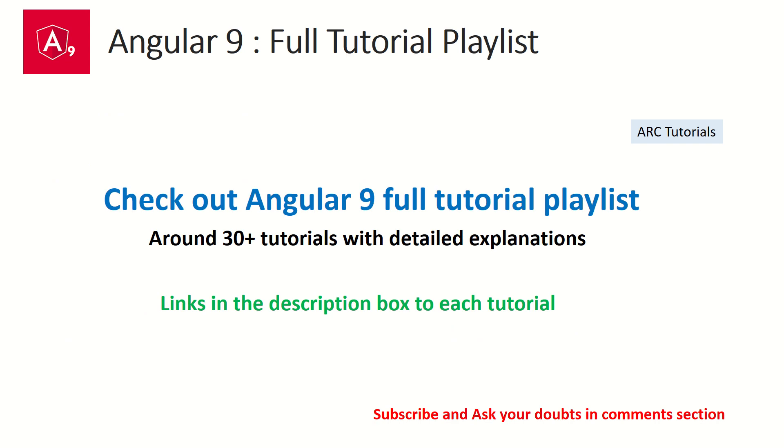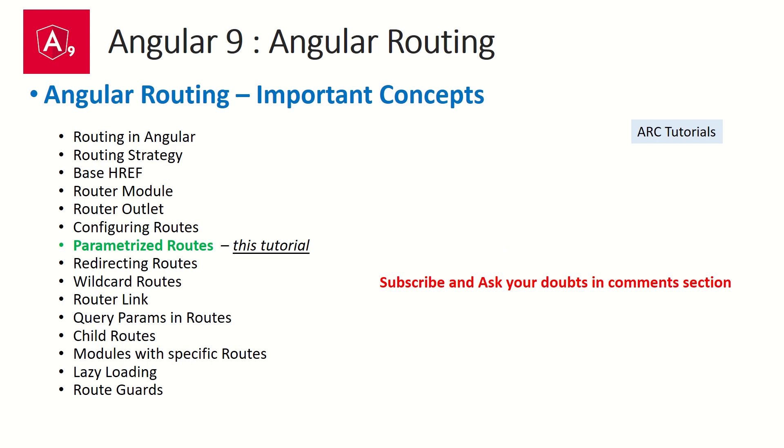I've created a playlist for you, Angular 9 full tutorial playlist. So please do check it out which has over now 35 tutorials. If you really want to master Angular, it has everything for you to learn from it.